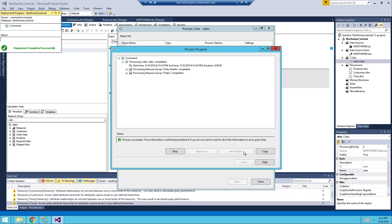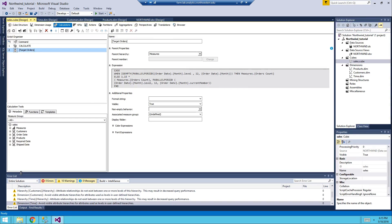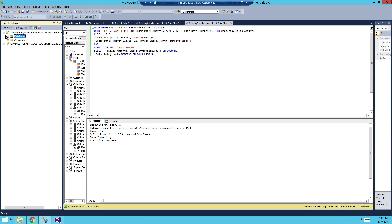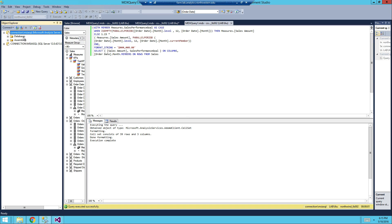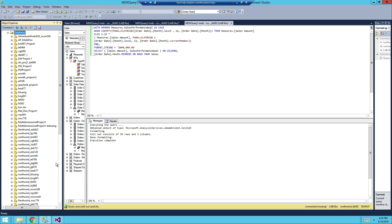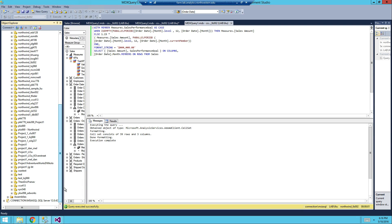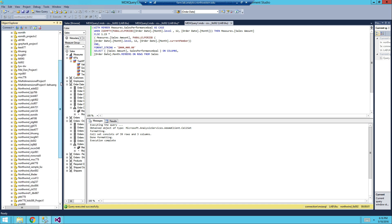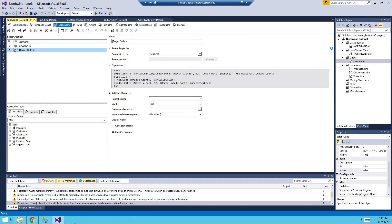Everything succeeded. Now go into SQL Server Management Studio and connect to the Analysis Service — the connection is MSI SQL. This instance has all the projects. Go to 'Northwind Tutorial' — for those following along, it should be whatever name you gave the project. I named mine 'Northwind Tutorial'.